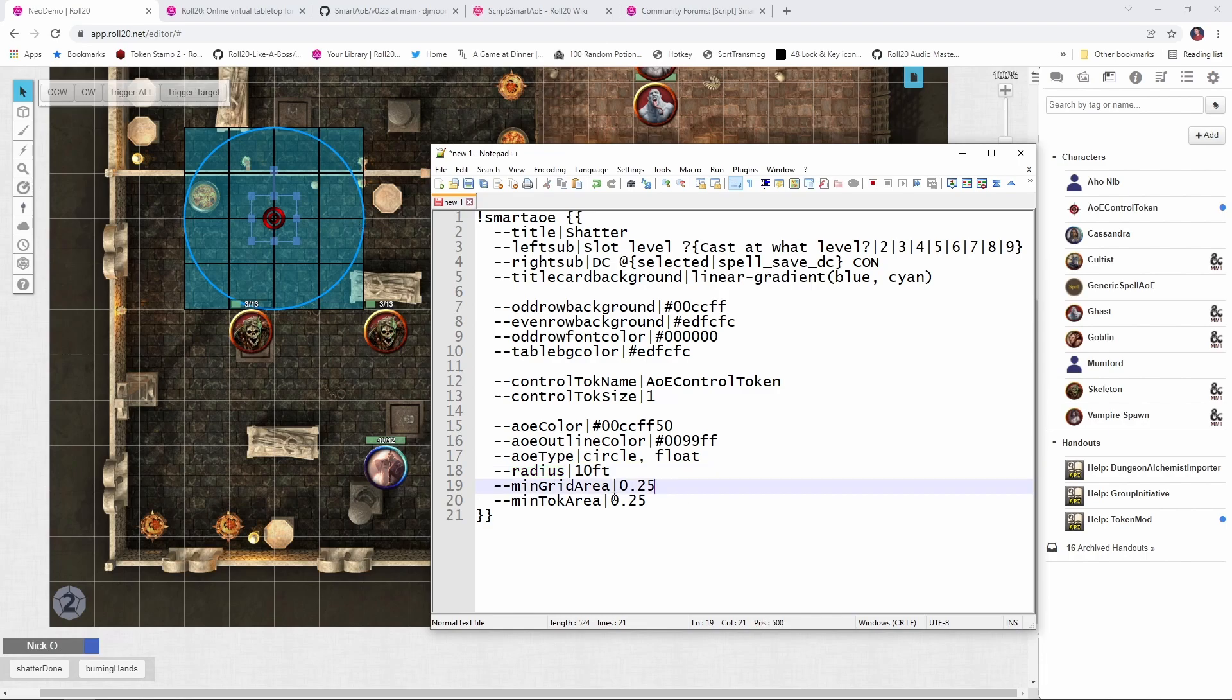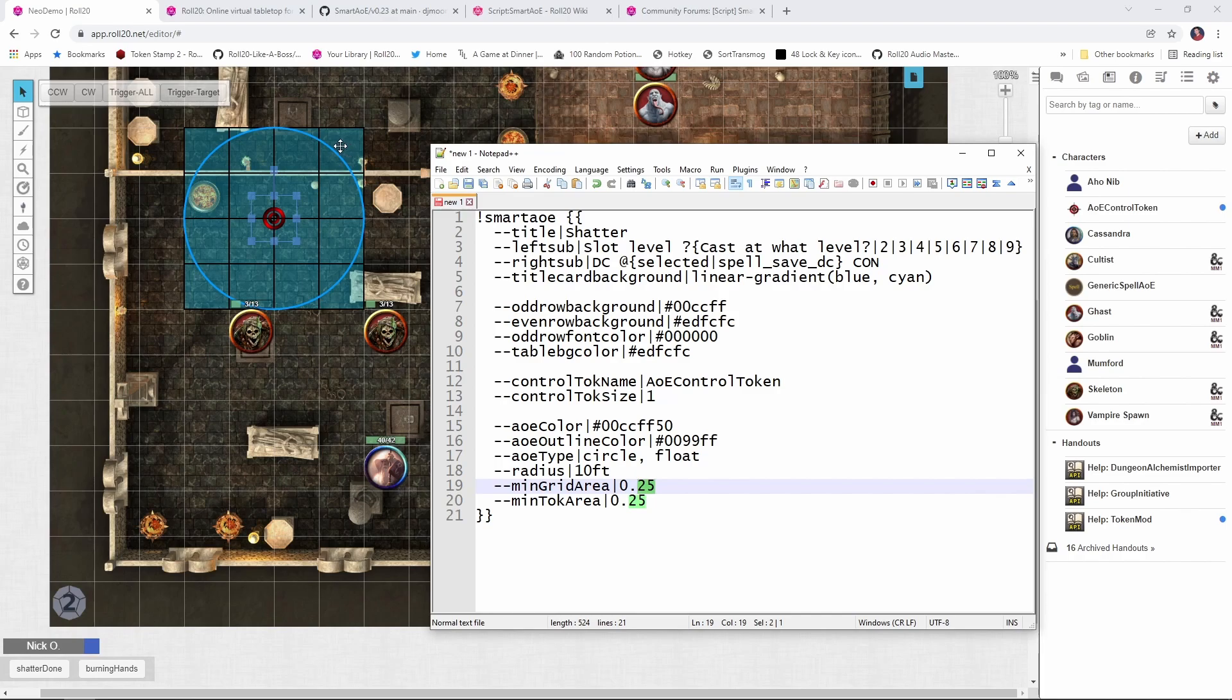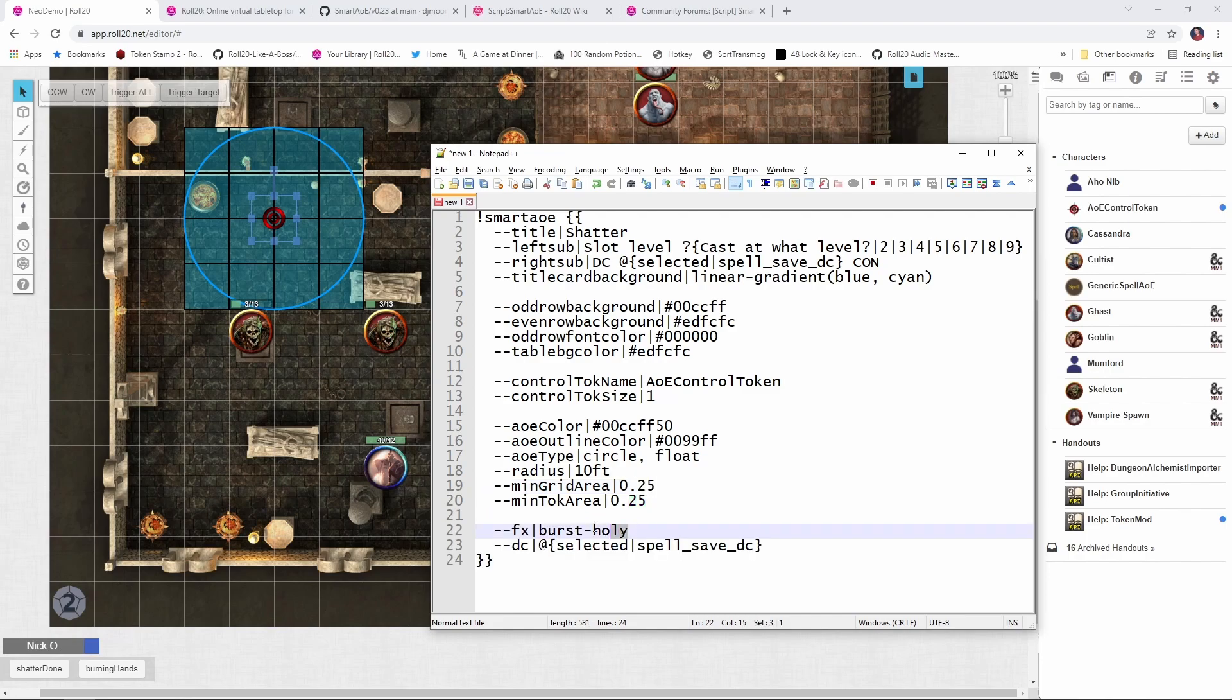Next up is the min grid area and min toque area. These let you specify how much of a square or token needs to be in the area of effect in order for it to be impacted by the spell. So here I'm saying that at least 25% of a token or square needs to be inside the spell's affected area in order for the spell to impact it. Now you can modify that to whatever you think is appropriate. Maybe you think at least 50% of the token or square needs to be in there. That's totally cool. You just change this to be 0.5. I mean, likely you're the DM setting this up, so go with whatever makes sense.